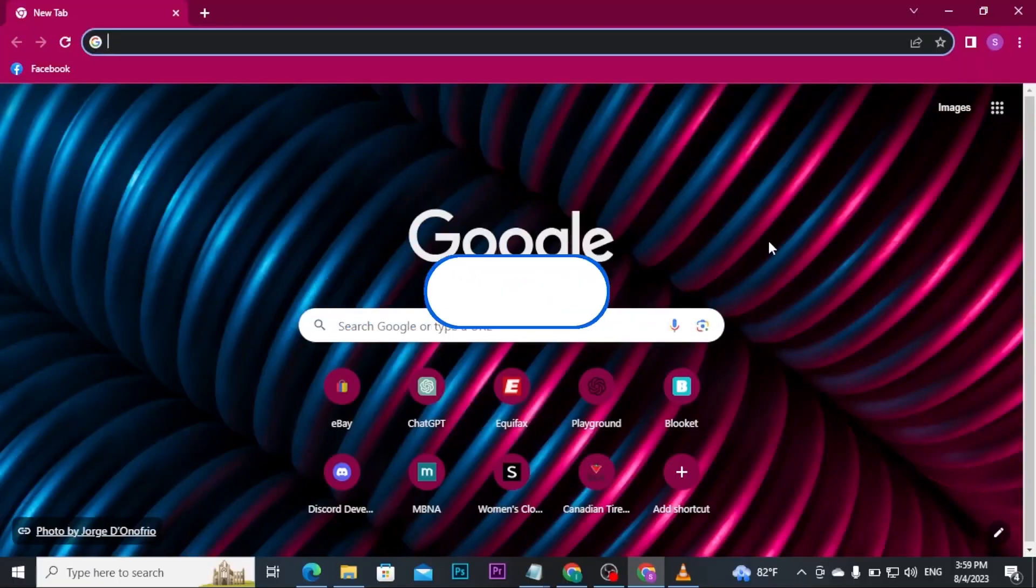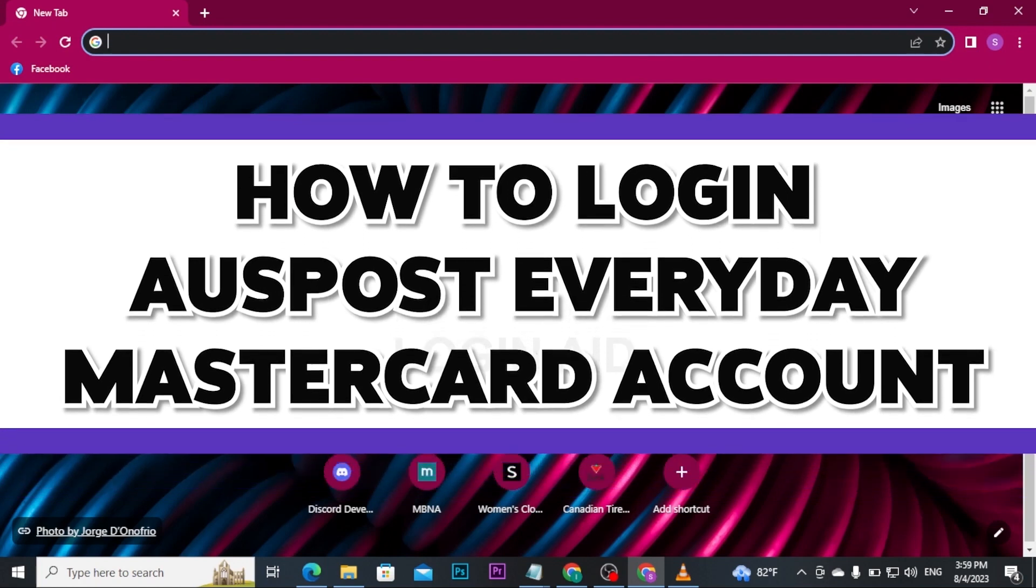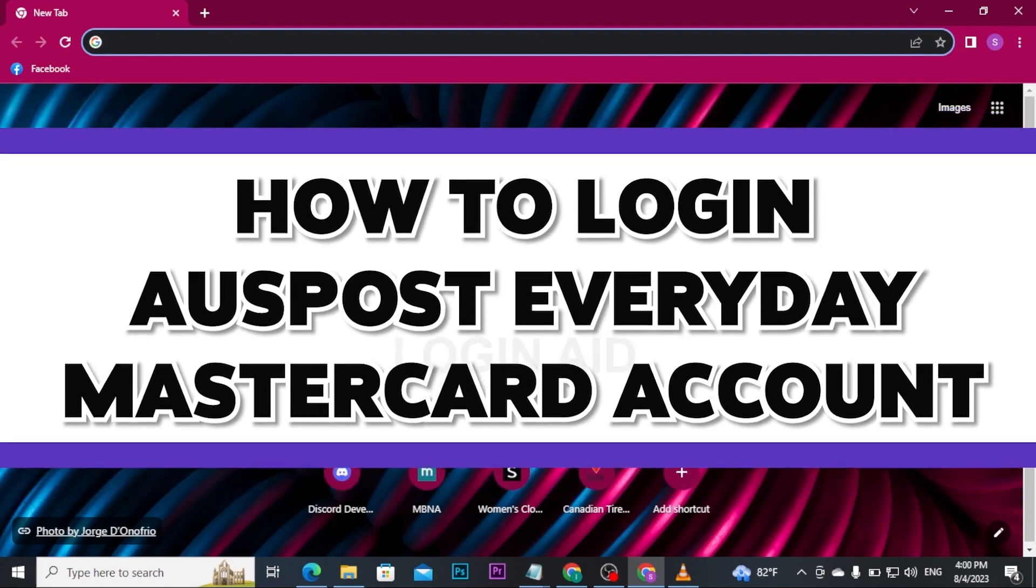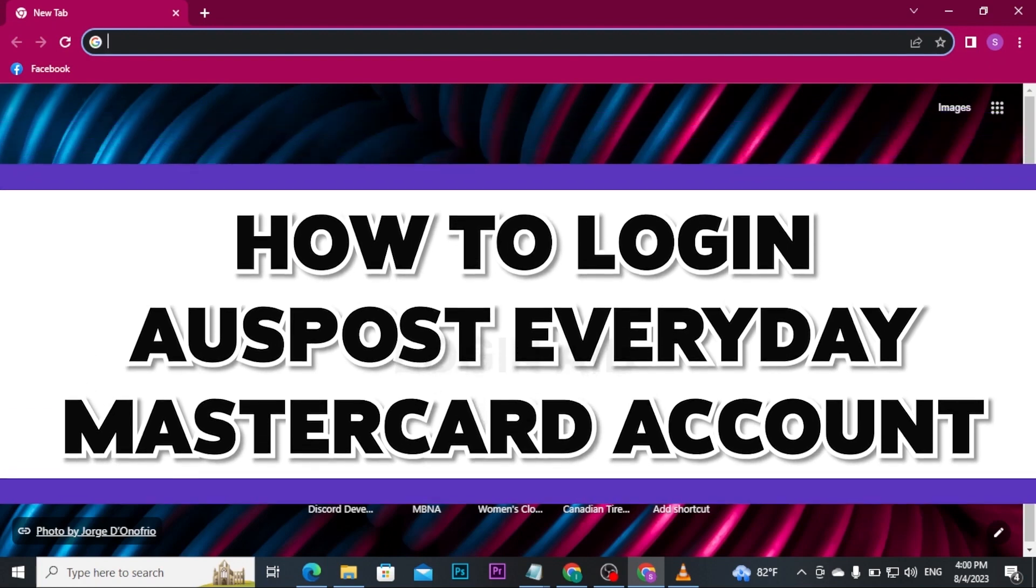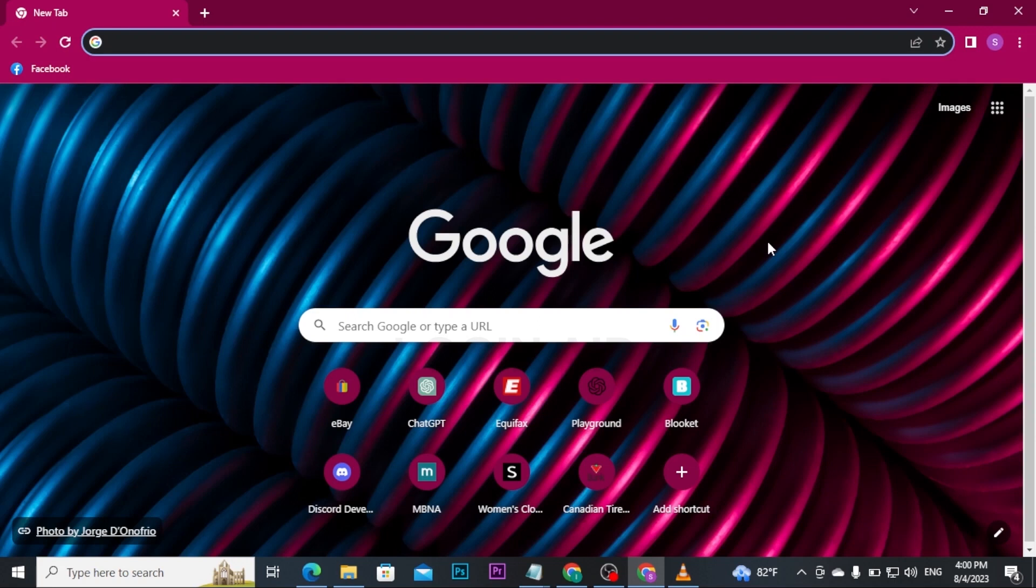Hi everyone, welcome back to our channel Login Aid. In today's video, I'll be showing you how to log in to your Auspost Everyday Mastercard account. The Australia Post Everyday Mastercard is a reloadable multi-currency prepaid card, the easy, secure way to manage everyday spending. If you want to learn how to get logged in, follow all the steps and watch this video till the end.